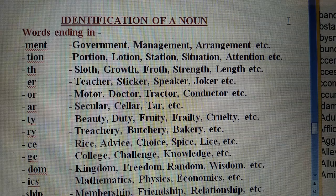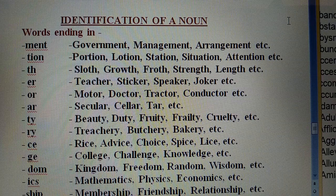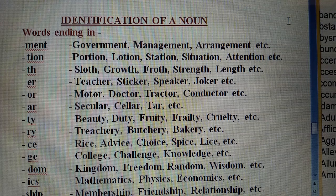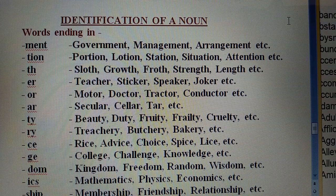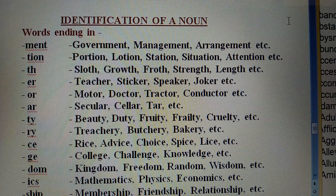How you can solve them — look at your screen. The very first thing I am going to tell you is how we can identify a noun, a verb, an adjective, or an adverb. So the first thing I am going to tell you is identification of a noun.